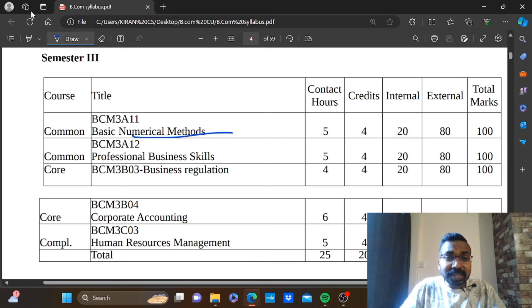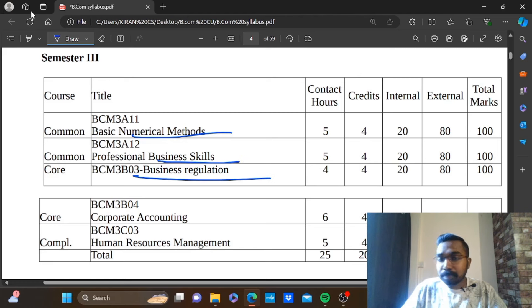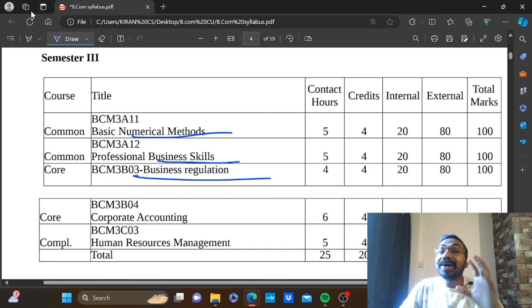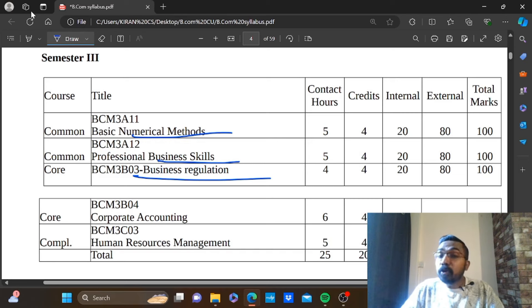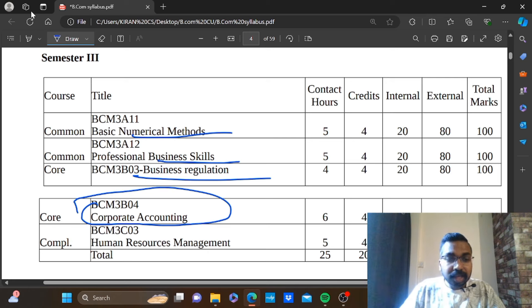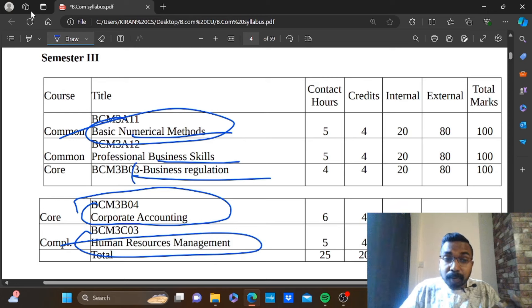The third semester papers include: Basic Numerical Methods — a problem paper; Professional Business — a theory paper; Law and Business Regulation — a law paper; Corporate Accounting; Human Resource Management — problem papers and three theory papers; and a law paper.